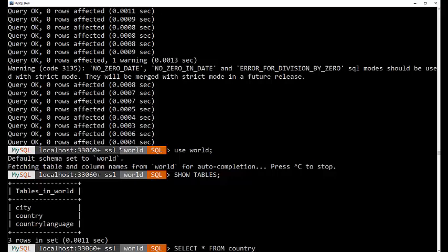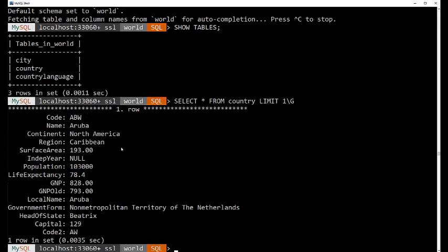We don't want to see 239 different countries dash across my screen. I'm going to do a limit of one. That's a modifier to the select command. And instead of using a semicolon, I want to see that horizontal, so I'm going to use a backslash uppercase G.